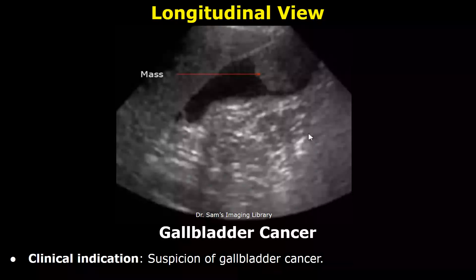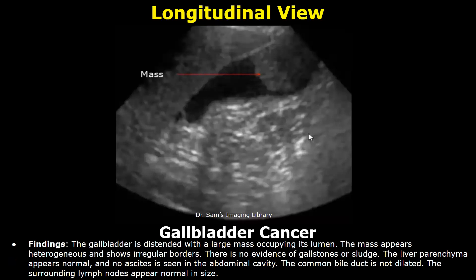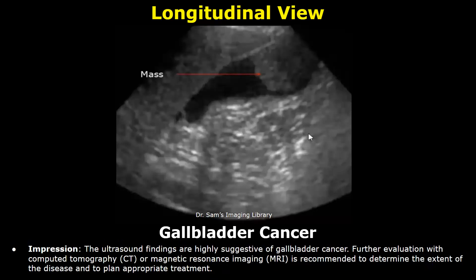Now we will look at gallbladder cancer. The clinical indication here is suspicion of gallbladder cancer. In the findings, you can write a large mass occupying the gallbladder lumen — the mass appears heterogeneous and has irregular borders — and then write about any gallstones or sludge. In the impression, you can write the findings are highly suggestive of gallbladder cancer, and further evaluation with CT or MRI is recommended.